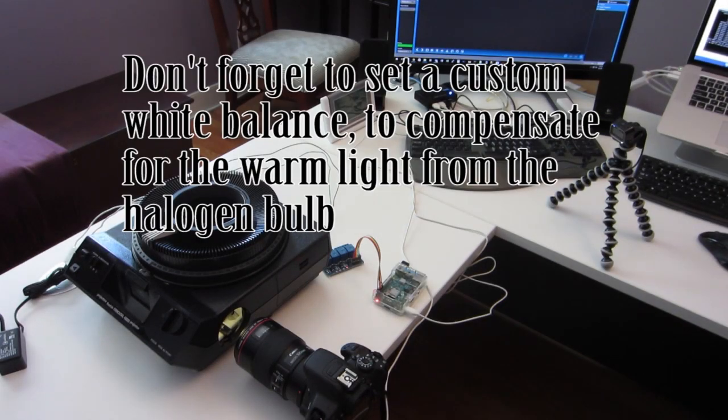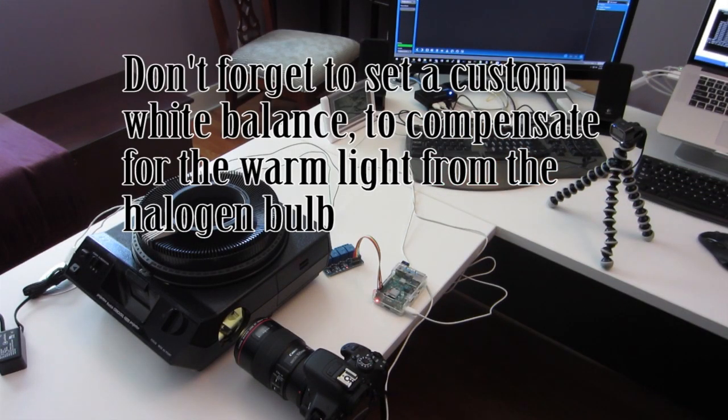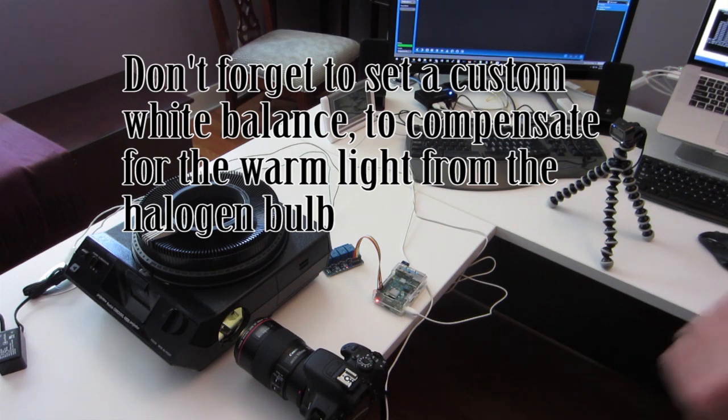So the thing that you need to do is to set your white balance, because that halogen bulb is quite yellow. So you need to set your custom white balance on your camera.